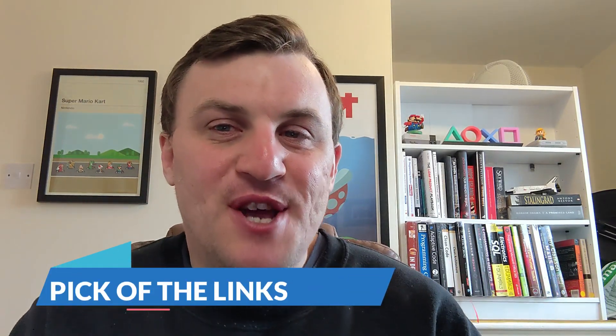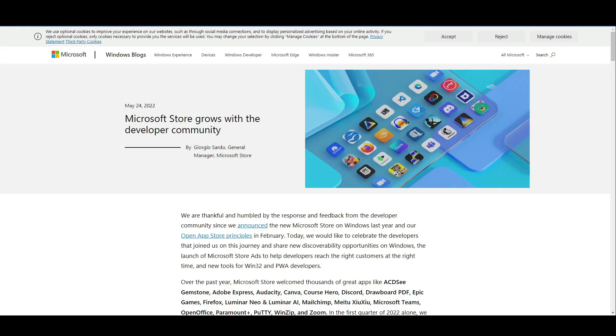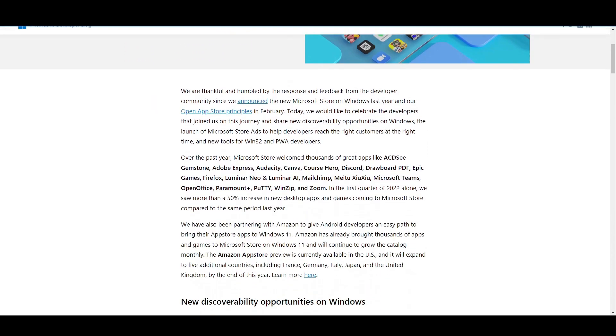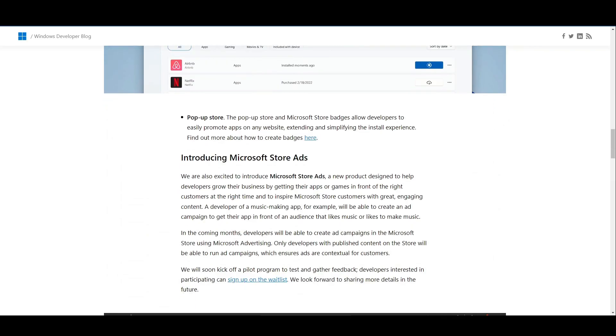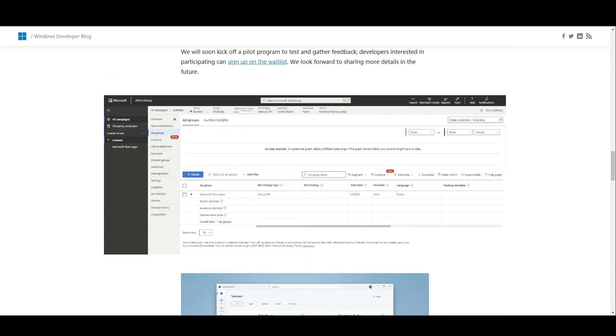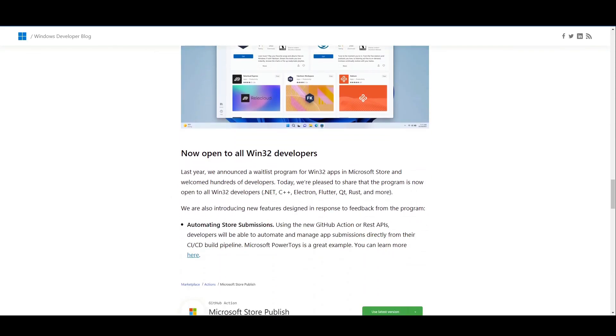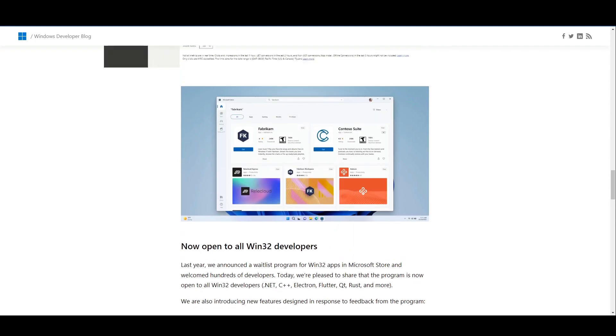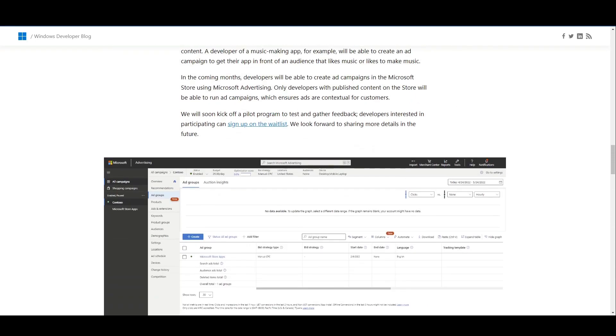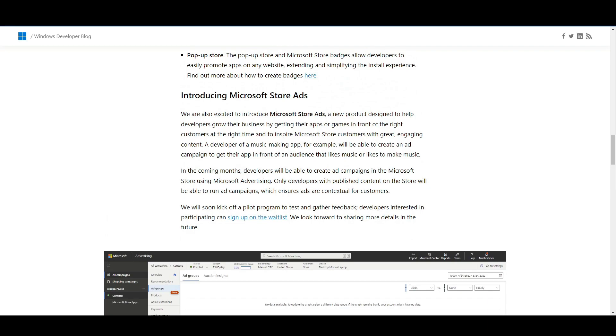To wrap us up, it's time for today's pick of the links. Today's pick is 'Microsoft Store grows with the developer community.' Microsoft has announced new ways for developers to make their apps more visible and get them out to users more easily, thanks to introduced support for .NET Framework, C++, Electron, Flutter, and Rust, to name just a few. They've also introduced a new feature — Microsoft Store Ads — a new advertising product designed to help developers grow their business by getting their apps or games in front of the right customers at the right time.